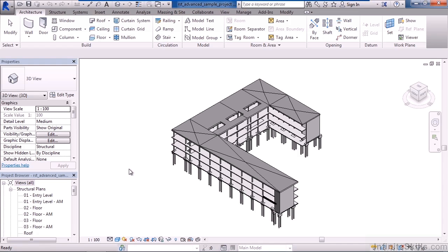Now depending on the flavor of Revit that you have installed, you may see the same tabs on the ribbon as you see on my video, or you may see less.